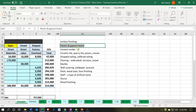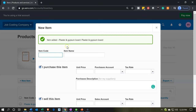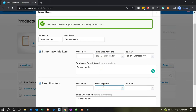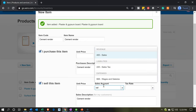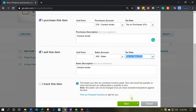Next is going to be the cement render. We'll have cement render as the item code and item name, and then the purchase account is going to be the cement render account, 516. The sales account is just going to be Sales — same process, same items. Then I'm going to say Save and New once again.